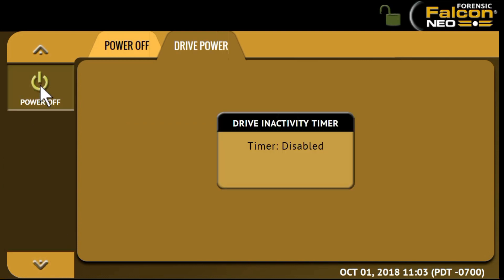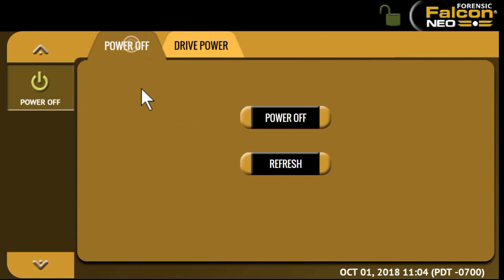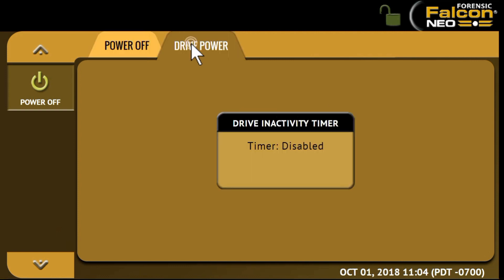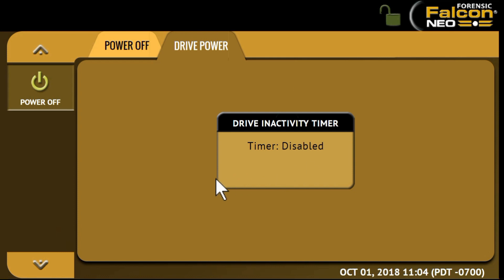The Power Off tab and operation allows you to power off the Falcon NEO or to refresh the user interface. Under the Drive Power tab, you can set a timer to allow you to power off drives when not in use.